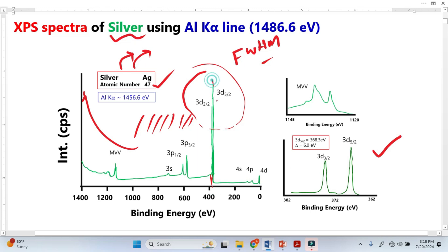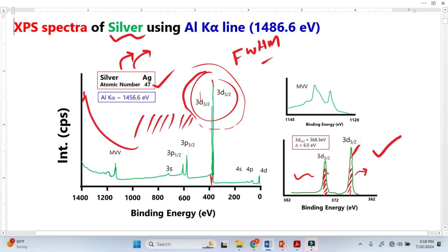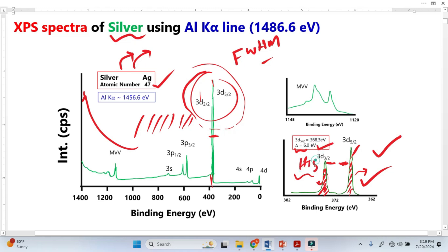When we resolve this important peak using high resolution, we can now clearly see it. We can see the area under the peaks. In this case, one orbital has more electrons than the other because the area is greater, meaning that peak contains more electrons. The separation between the two peaks is called the spin orbit splitting, represented by delta. This is the high resolution XPS spectra. Similarly, we also resolve the important Auger electron peak, and it can be shown that there are two distinct peaks.